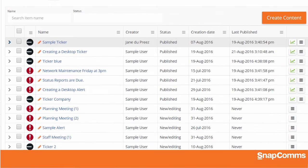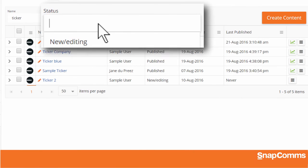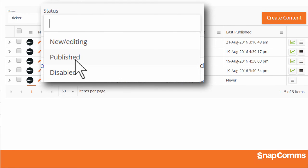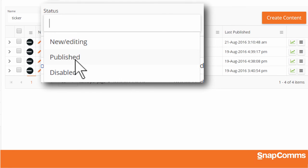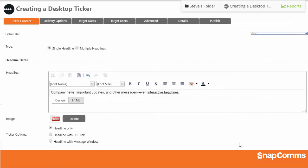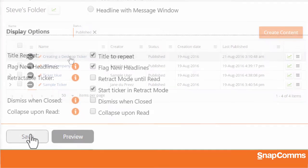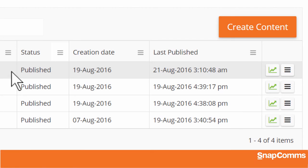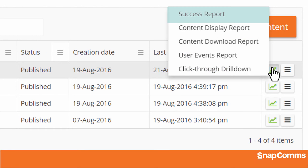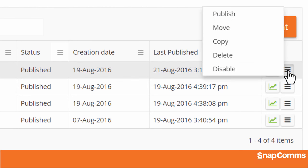You can scroll through the list of messages, search for a particular message by name, or just filter your list by status. For instance, I'll look for messages that I've already published. Once you find the message you want, you can click on its name to open that message and make any changes — just remember to click Save when you're done. If you've published this message before, you can also run reports on it — for instance, how many users saw this scrolling ticker, how many clicked on it to read the main message, and so on. And you can click the menu icon for more options.